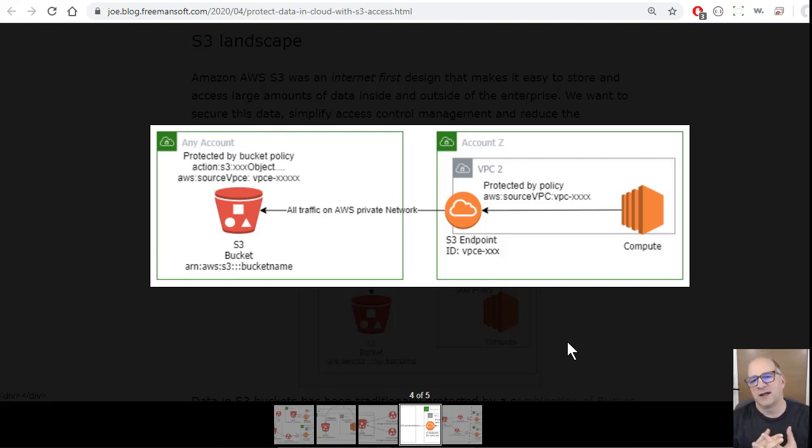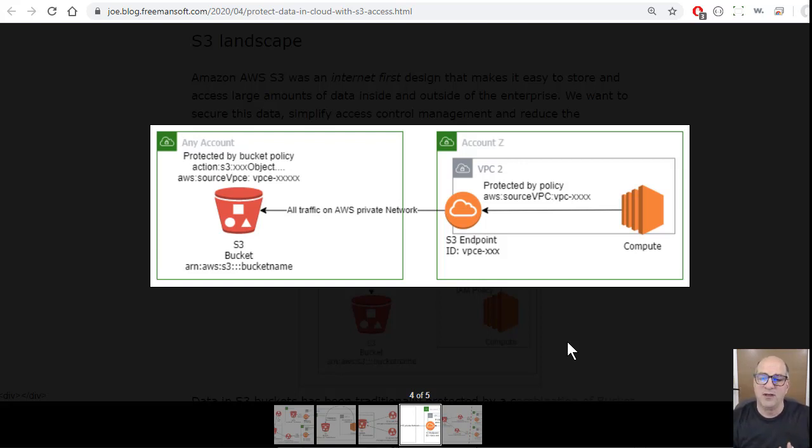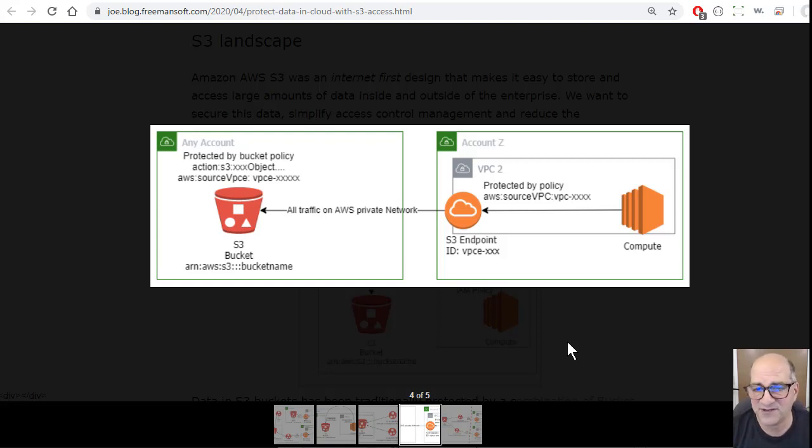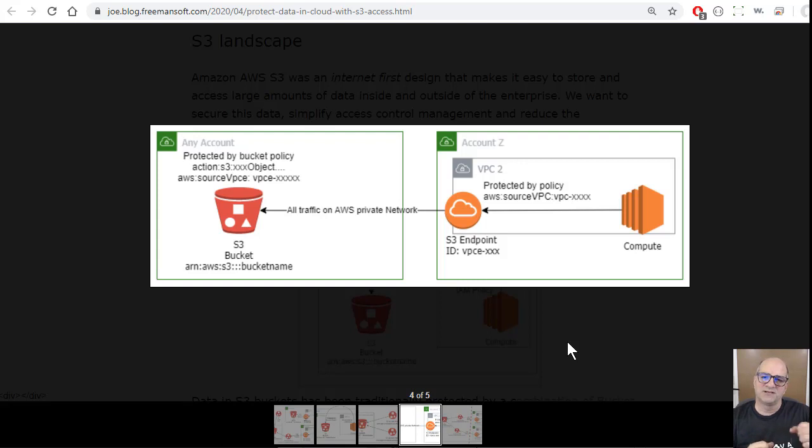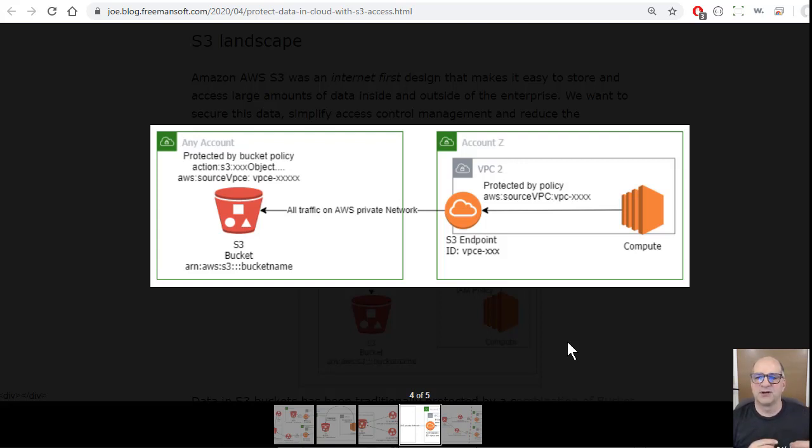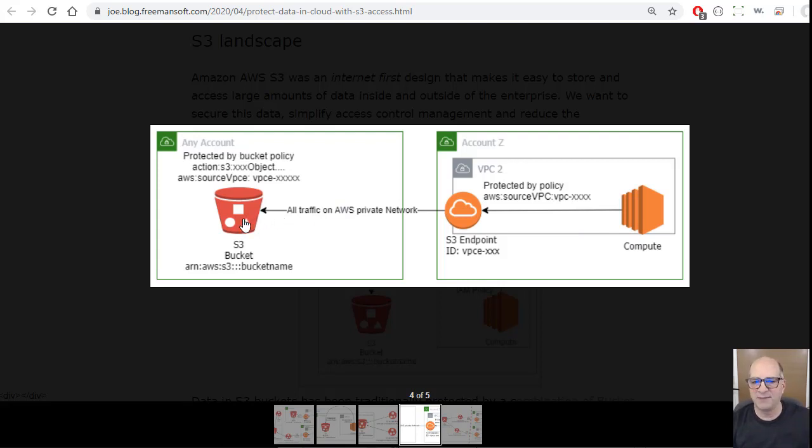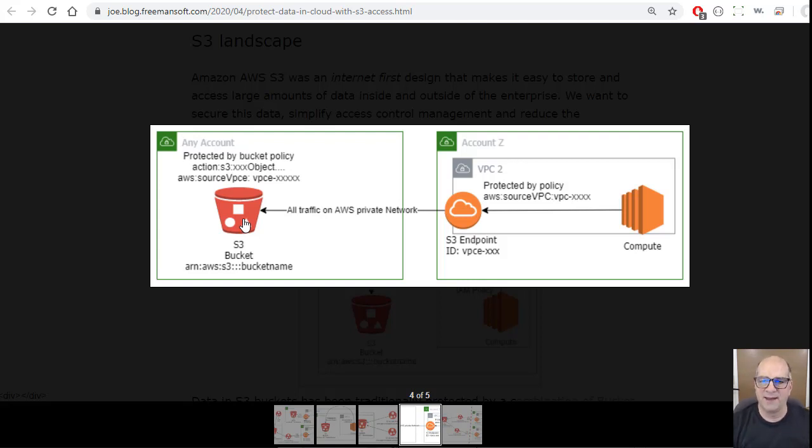The other thing, and this is actually a version of this has been around for a while, is S3 gateway endpoints. They're going to be coming out with, or have come out with by the time you've seen this, interface endpoints. An S3 endpoint is basically a way to put sort of like a reverse proxy inside your VPC so that the traffic between your compute and the bucket itself actually stays on Amazon's private network and doesn't use the global endpoints.